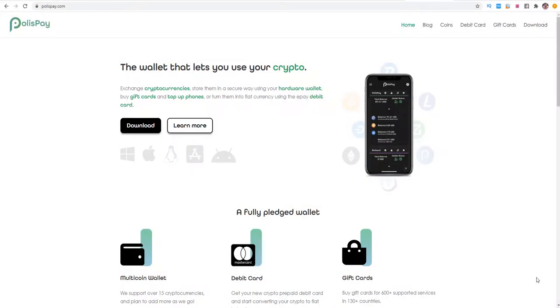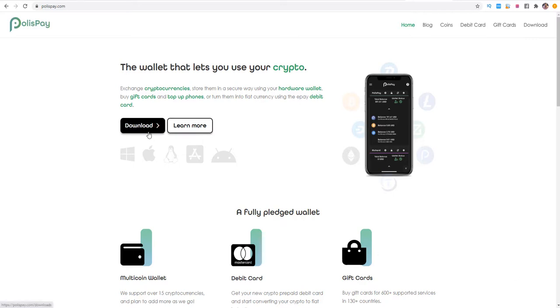Now we're going through the steps and I'll show you how easy it is to top up your ePay Mastercard or buy gift cards with Rapids and other cryptocurrencies. First of all we need to go to polispay.org and download the latest PolisPay app which is actually 8.6.1.